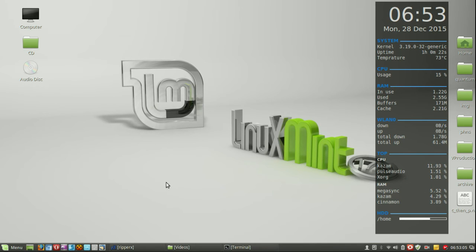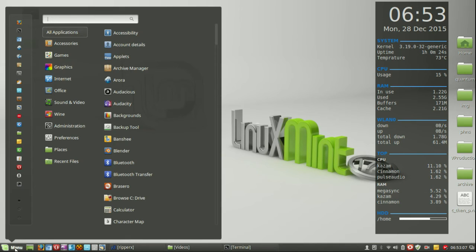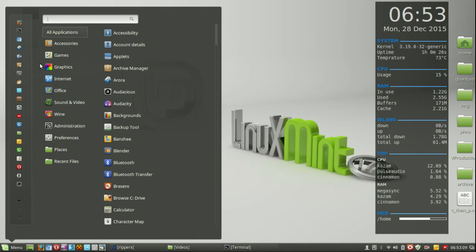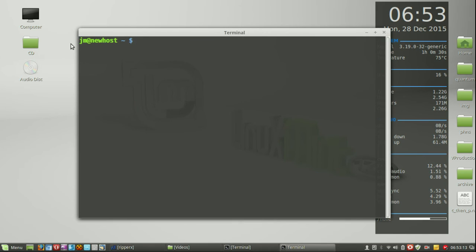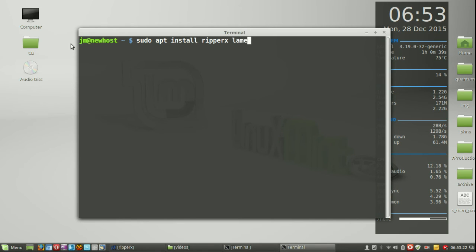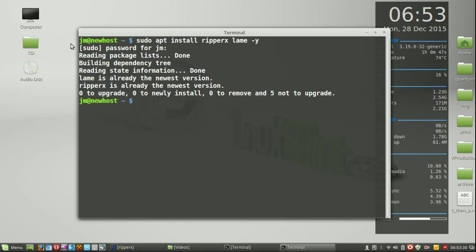Last but not least — part two of the video — is to show you how to install it. First, go to a terminal or just tap Ctrl+Alt+T, and type in the following: sudo apt install ripper-x, and also lame for the LAME encoder, then a space and dash y just to automate the install. Hit Enter, throw in your password, and install.